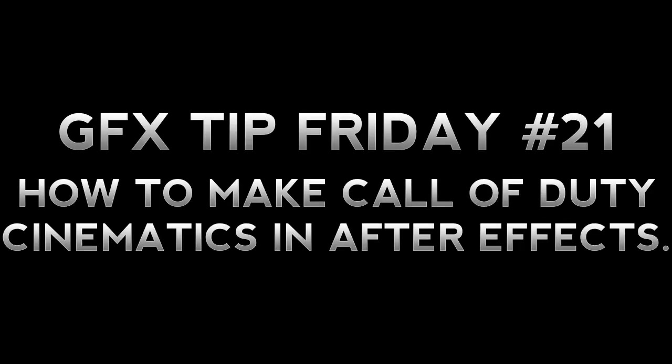Hey, what's up you guys? It's Andrew from Posh Designs and today I have episode 21 on my weekly series called GFX Tip Friday, where I go into Photoshop, After Effects, Cinema 4D, or another demanding editing program, and I show you guys one tip that can be used in everyday editing.